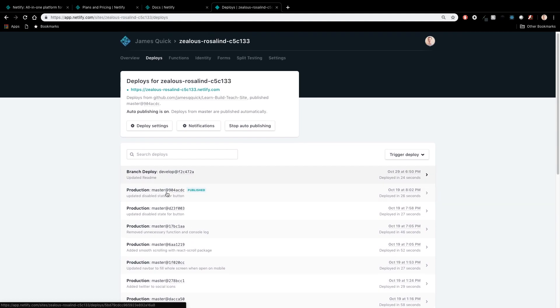You can also select a previous version of your site and just do a rollback. So it gives you a really easy way to, if you mess something up and accidentally push to production or push to master, or you push something to master that you thought works and it turns out it doesn't, you can just select one of these previous deploys and go ahead and roll back.